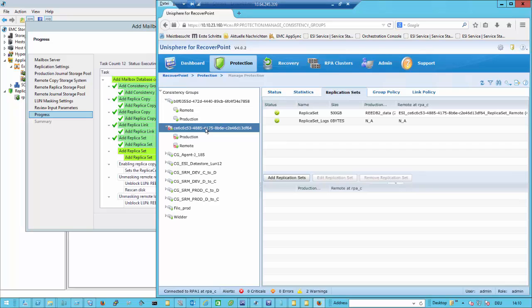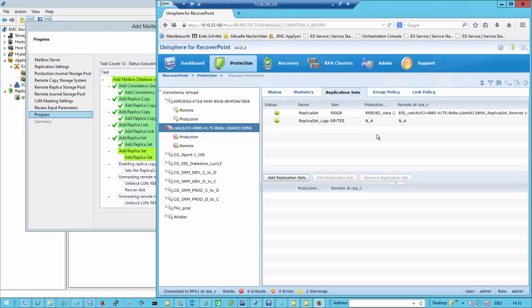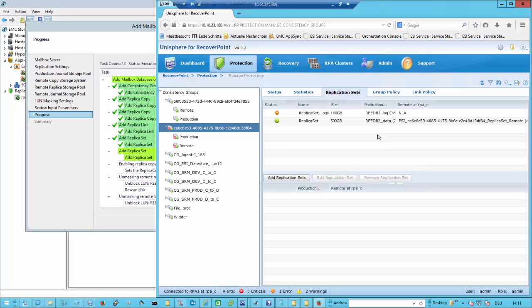As you can see here, the log replica set is now being created. There's currently no production LUN and no remote LUN in. So we have to put in the production LUN that we already have and configure a new LUN from the remote array. Once this is done, we just enable the replica copy. The last step is setting LUN access for the server on the remote side, so whenever we activate this copy, the remote server can access the data on that disk.